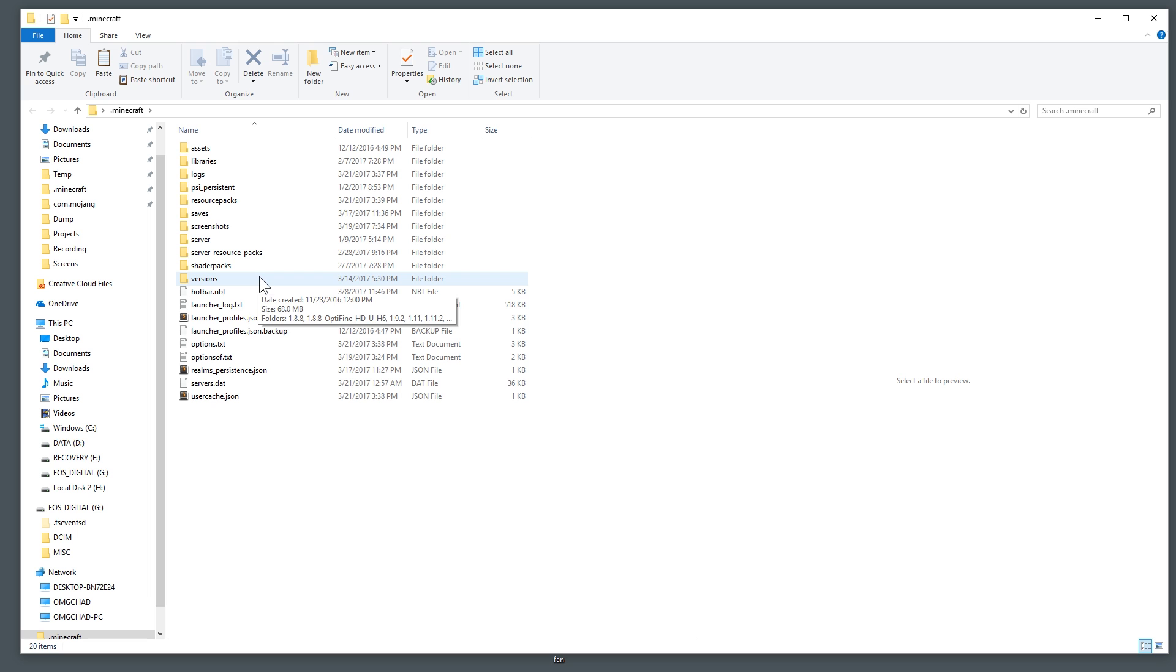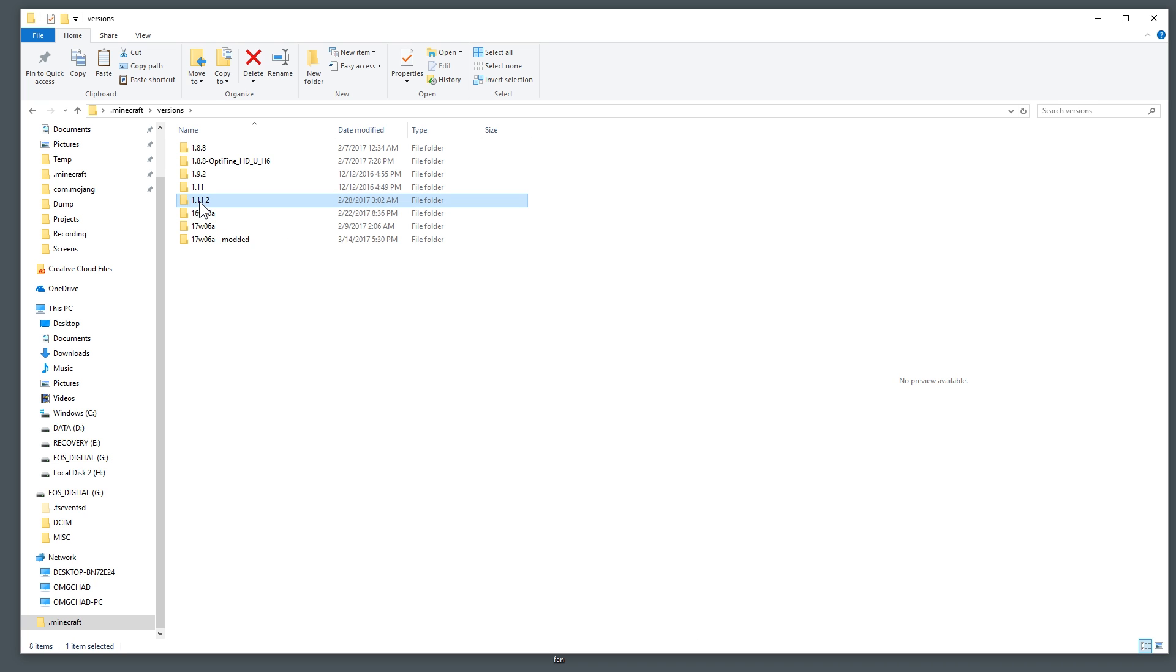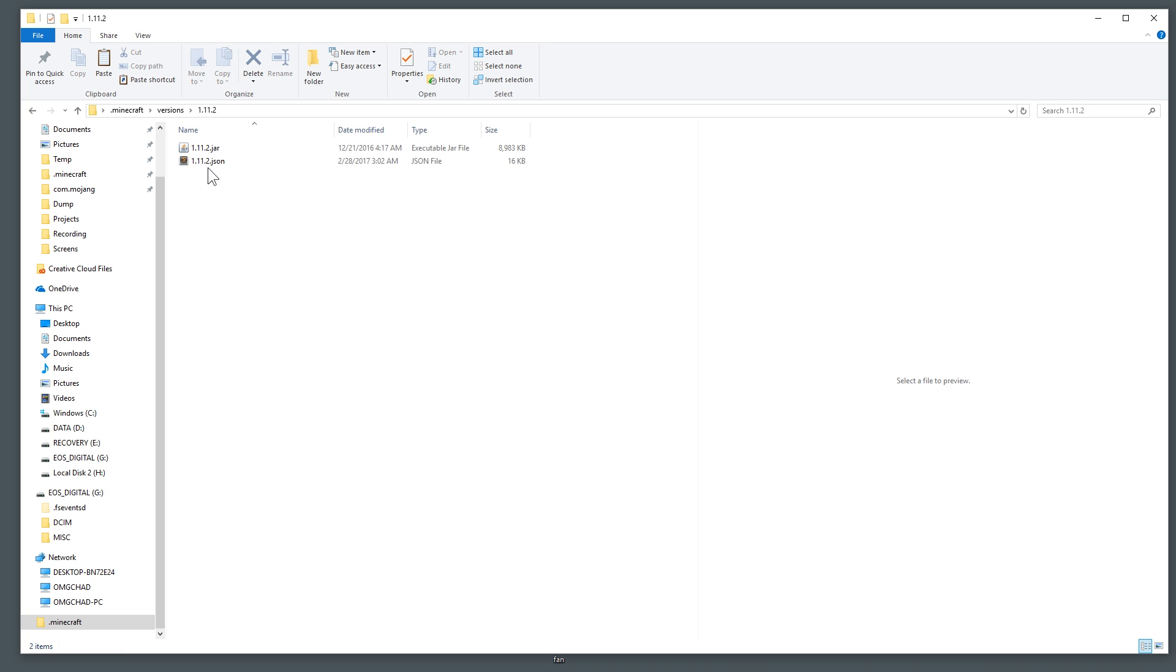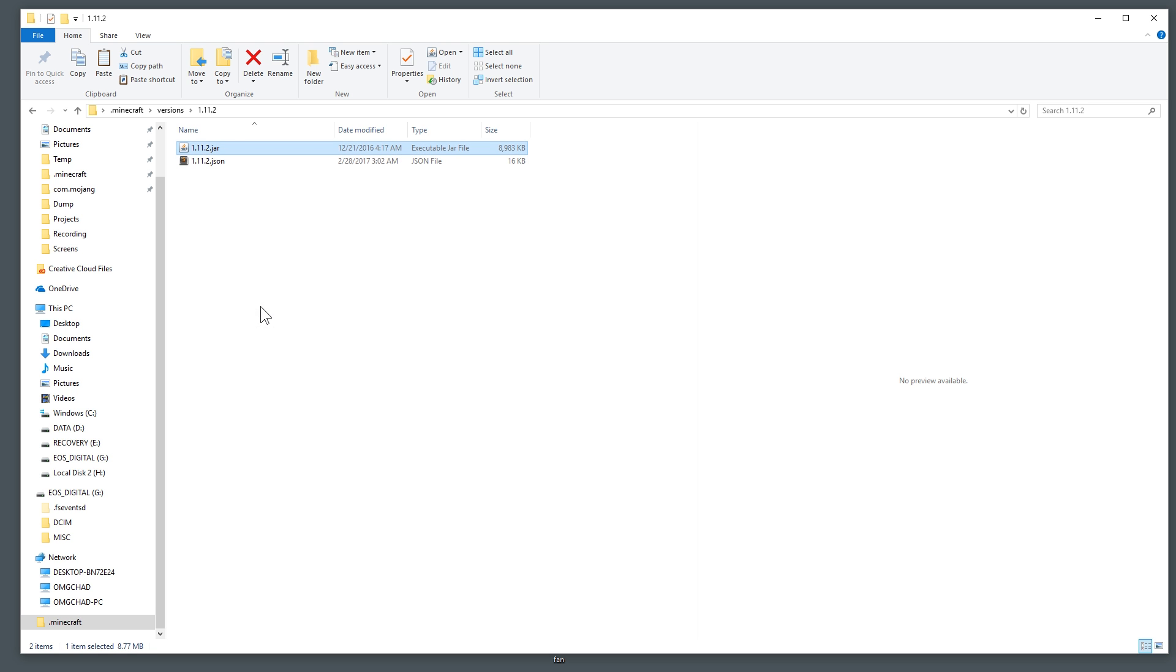Much easier in the new launcher. Now you're going to want to go to versions and find the version again that you're going to want to be editing. This one is 1.11.2. Go ahead and open that up and you'll see a JSON file and a JAR file. This JAR file you're going to want to copy that.